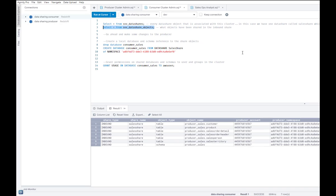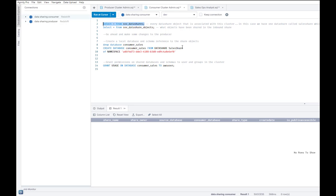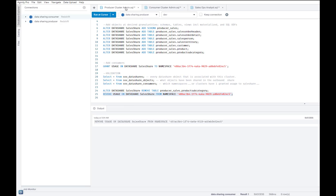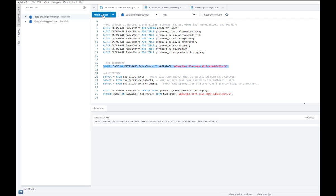And now if I go and log back into the consumer cluster and I run the SVV data shares query, as expected, I'm going to get an empty set because that data share access to which has been revoked is not available to me anymore. So I'm going to go ahead again and undo that change as well.